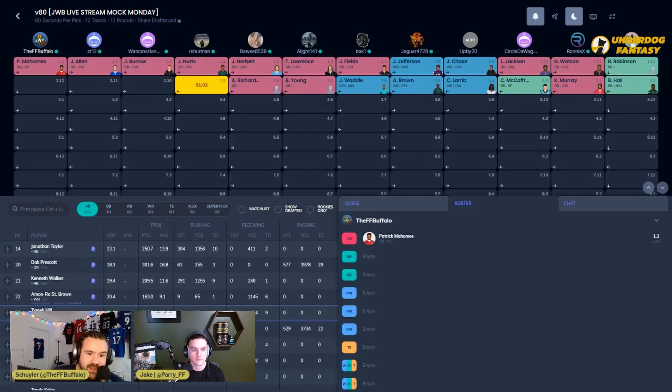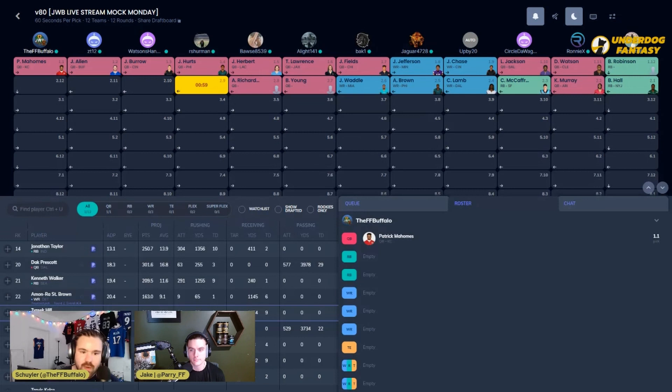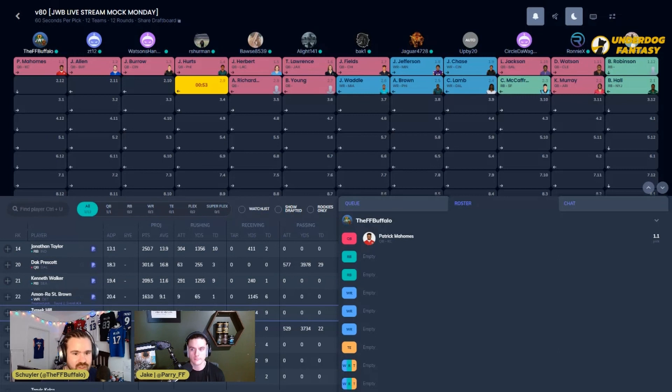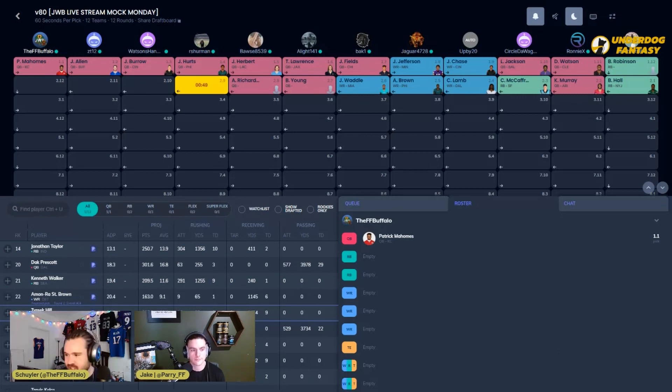Before we move on, I gotta say right here we see Anthony Richardson 2.08 off the board. We'll talk about him right now because this is a player who was going somewhere between rounds five to seven in all of the streams we've had thus far, immediately bouncing into the late second.